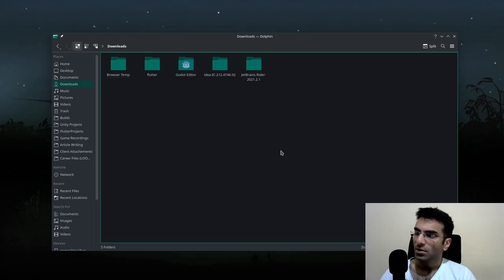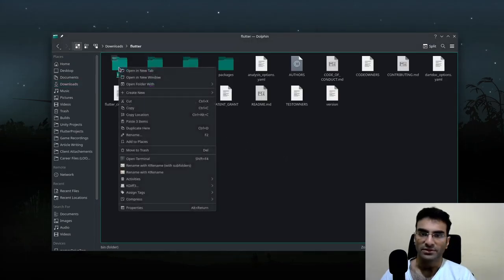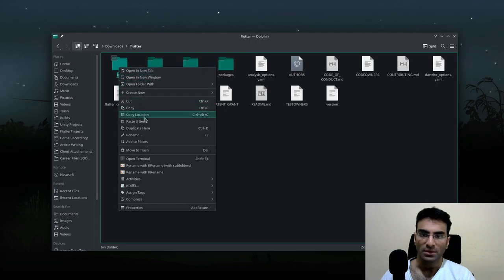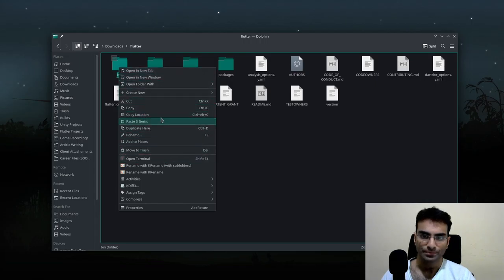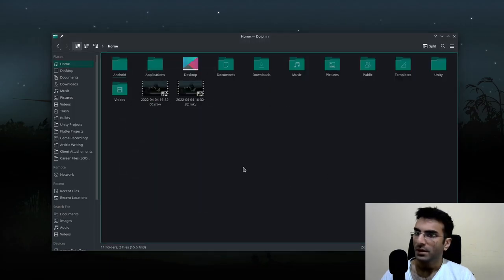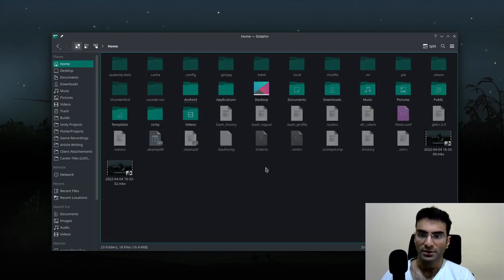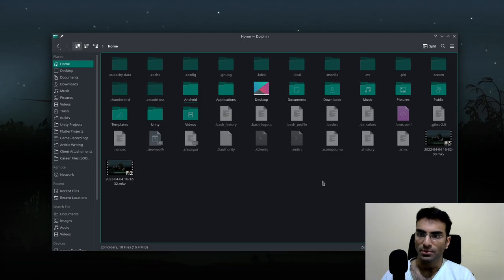I'm going to go to Flutter and I need the location of this folder. I'll copy the location. Next, I'm going to hit Ctrl+H and this is going to display the hidden files.